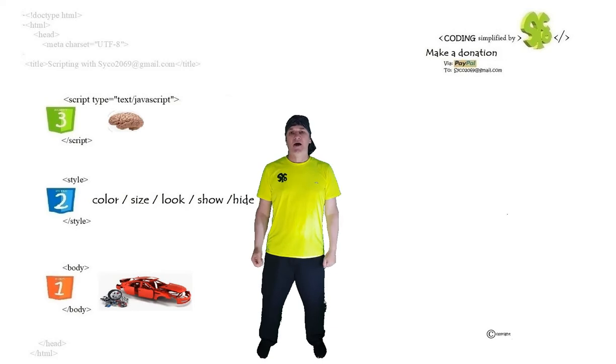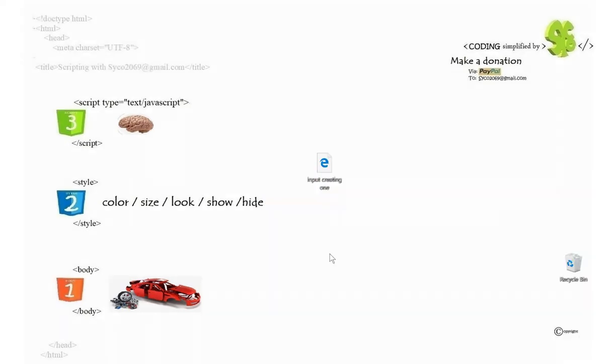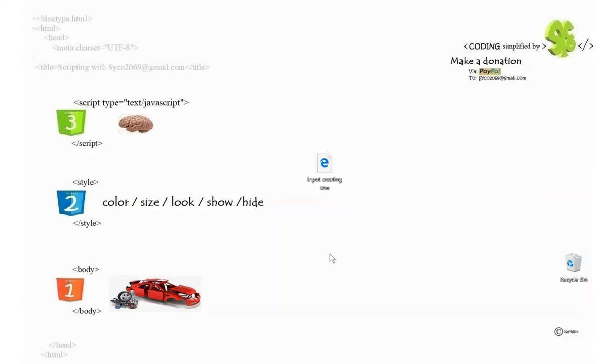So I'm going to now bring up the computer. We're going to create an input in the file now.